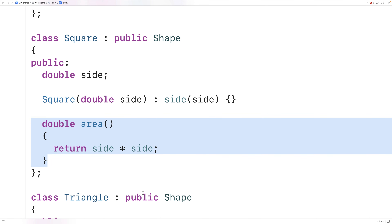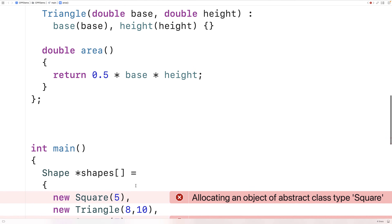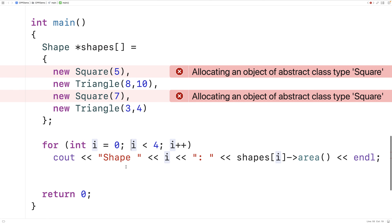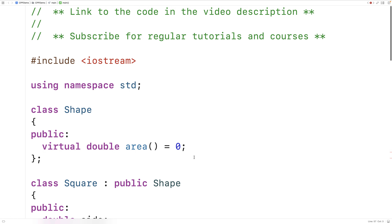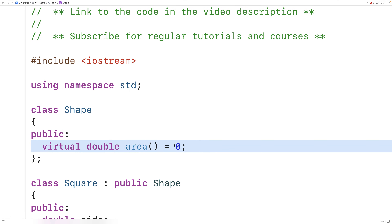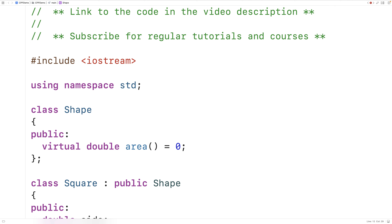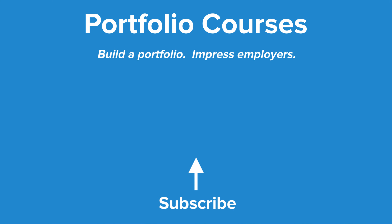Classes like square and triangle that do override all pure virtual functions of their base class are called concrete classes — classes for which we can actually create object instances. One final thing about abstract classes: we're not limited to only pure virtual functions. We can also have member variables, constructors, destructors, virtual member functions, and non-virtual member functions, just like any other class. If a class has one or more pure virtual functions, it becomes abstract — that's how pure virtual functions and abstract classes work in C++.